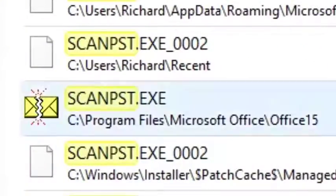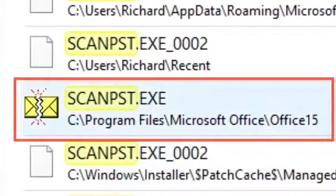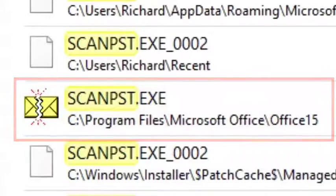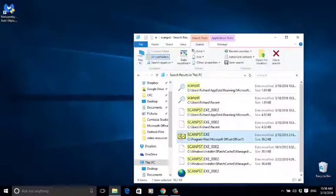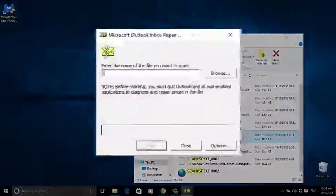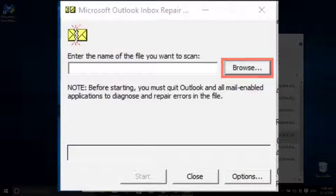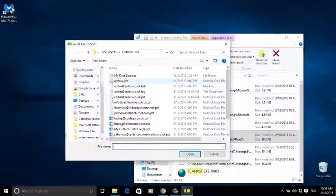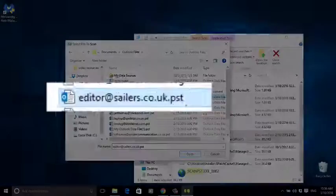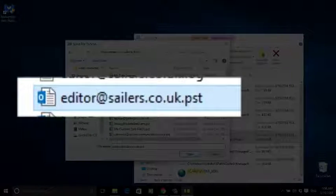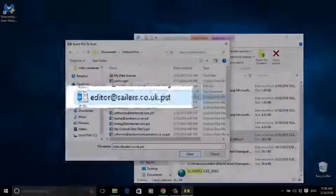When Explorer gives you the results, open the tool called scanpst.exe by double-clicking on it. When the application opens, click browse and select the file that was causing you difficulties. It will end in .PST.